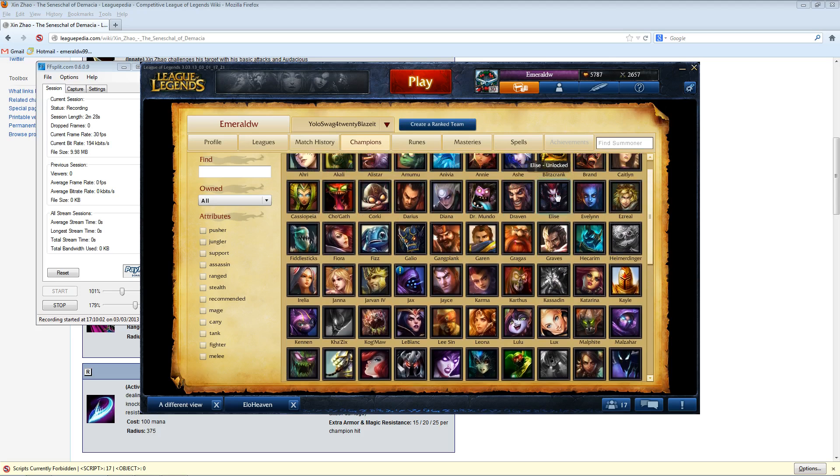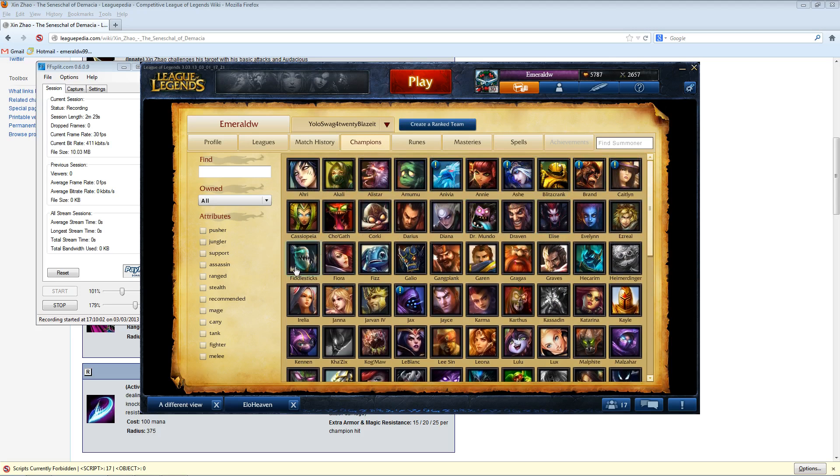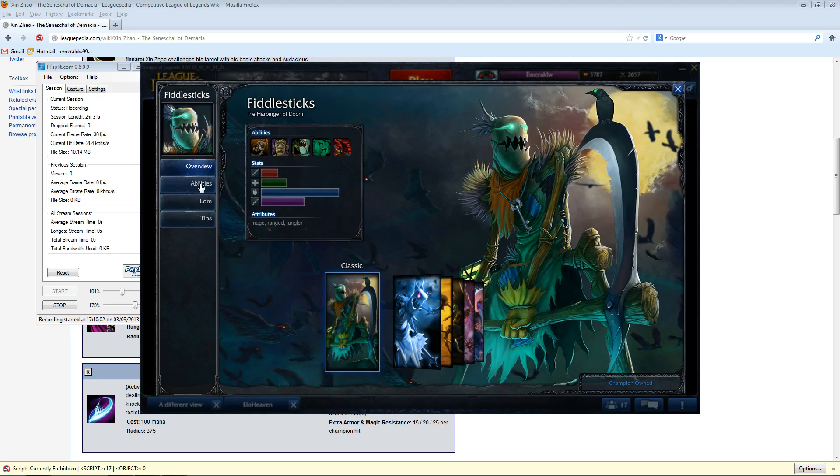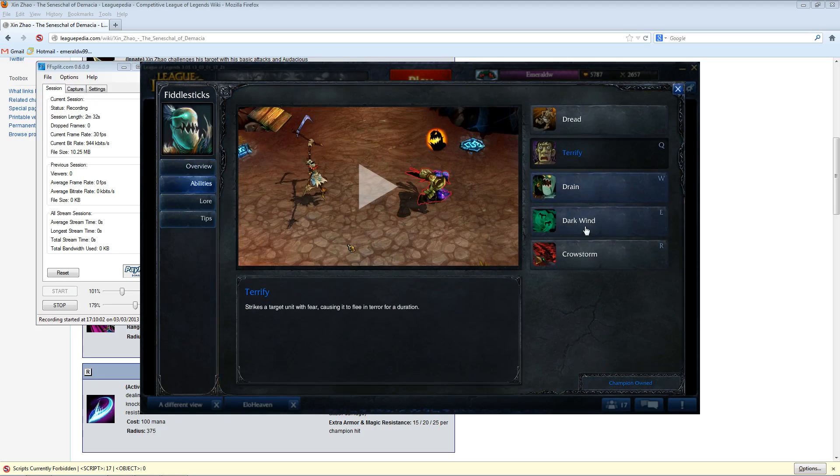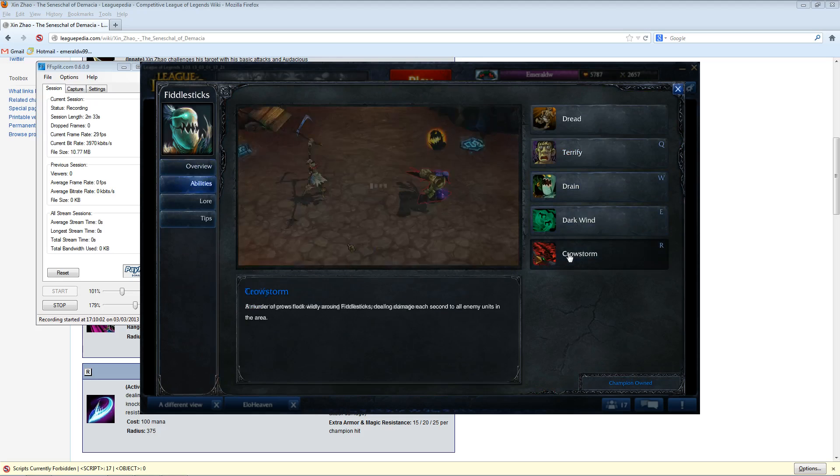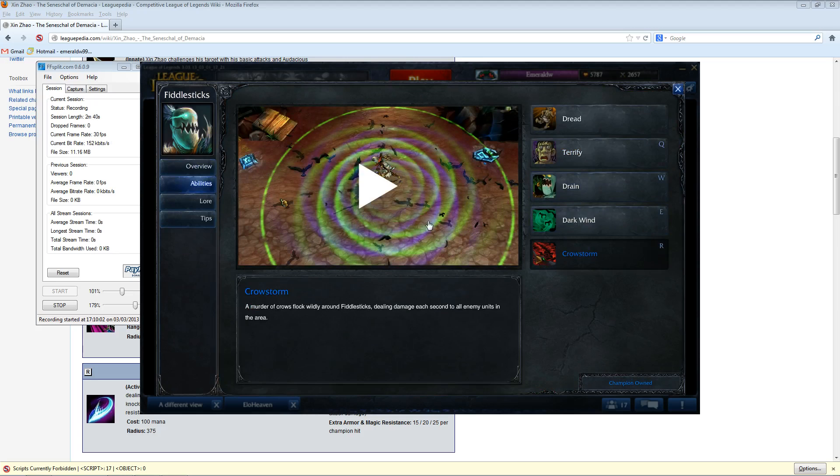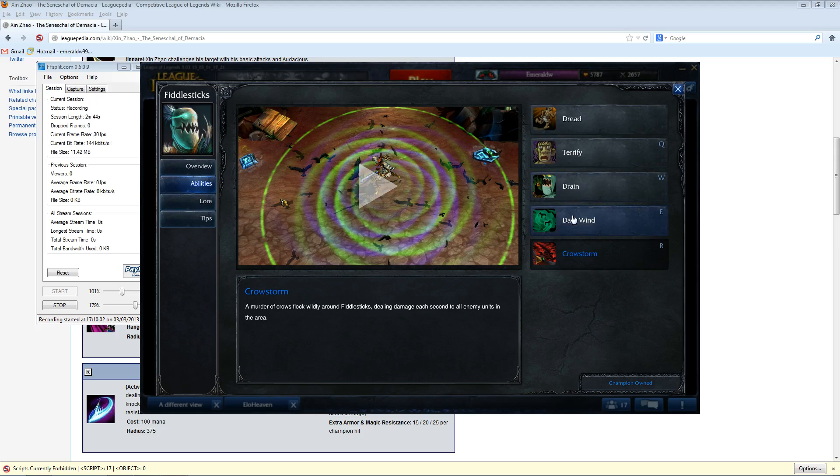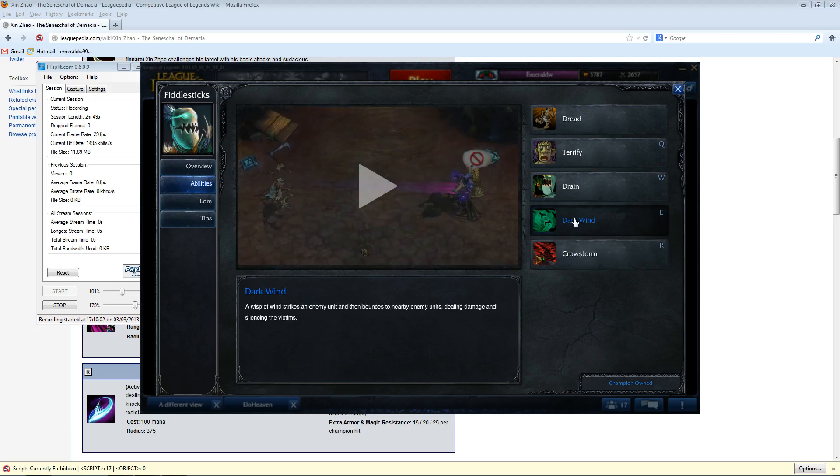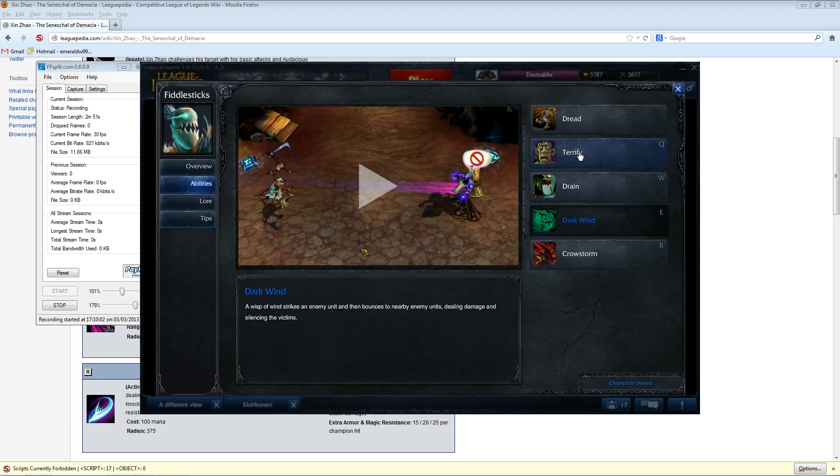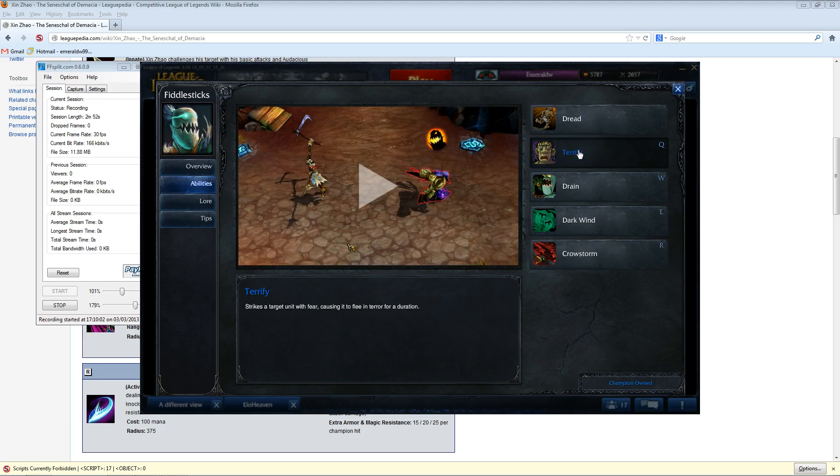To note, normally I don't think about numbers for supports being useful, but his Crowstorm ultimate actually has really nice base damages. So just by getting up to, like, level two ultimate, he can still add a lot of damage, even though it's really not a very strong ability compared to AP Fiddlesticks, just because the base damages are so high.